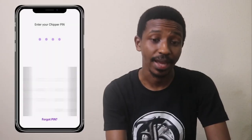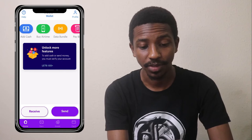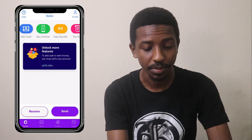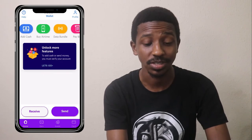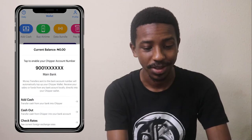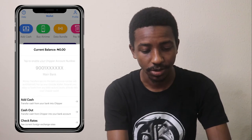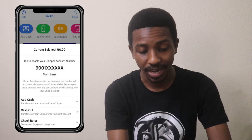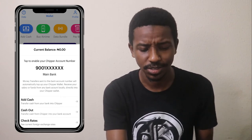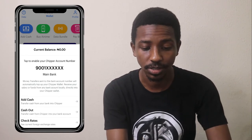Now we're in the app. Allow access and this is the home page. You can see: add cash, buy airtime, data bundle, pay bills. The current balance shows 0.00 and you can see your account number. There's also a cash-out option if you have funds to withdraw, and a 'check rates' button to see foreign exchange rates like dollar to naira and other currencies.